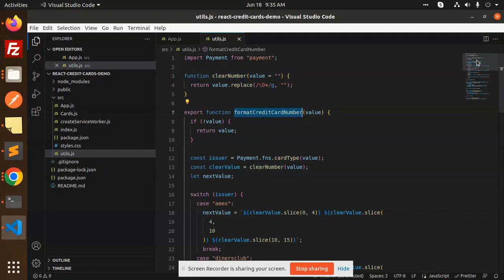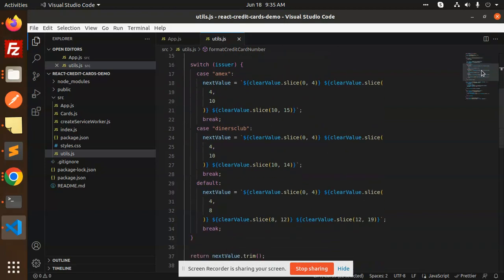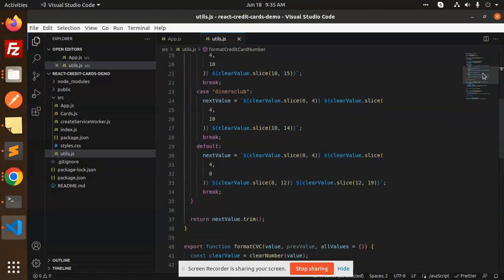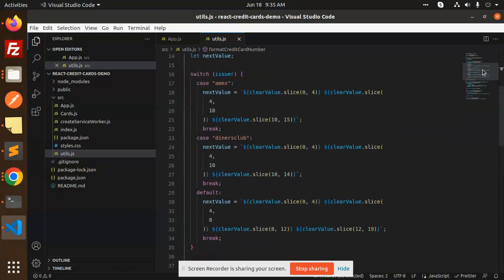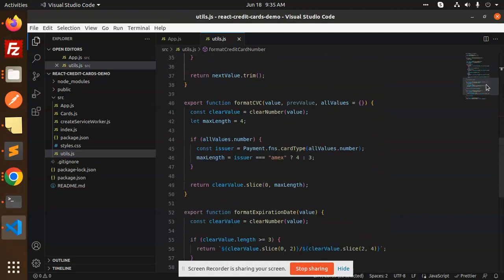No issues, I will show you the full source code. This is the full source code that I have used. This is the utils part. Here you can see the format card. I will show you each and every file.